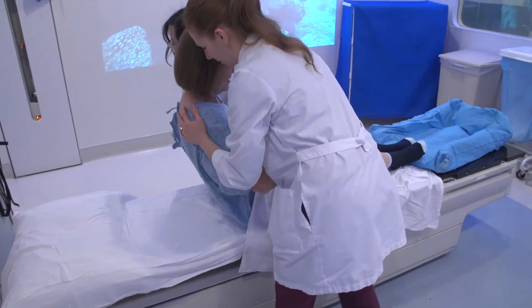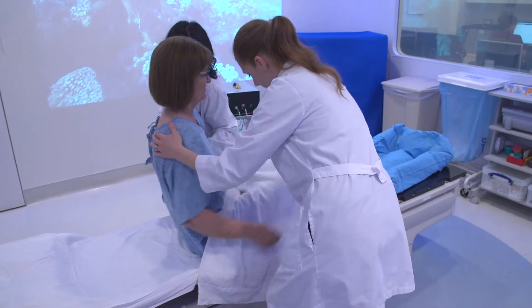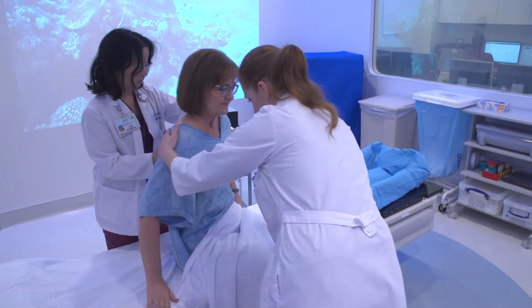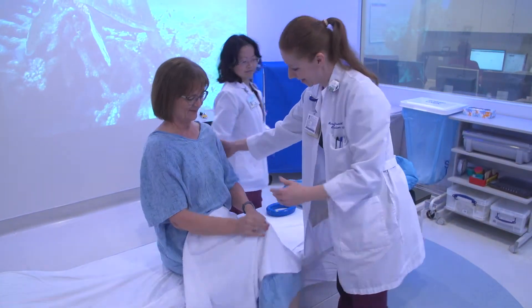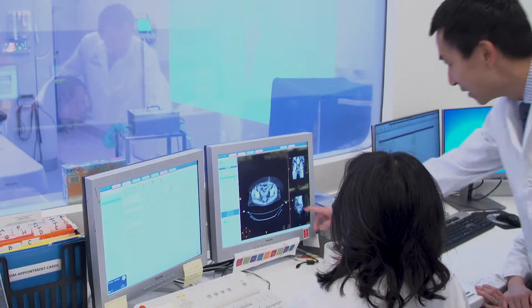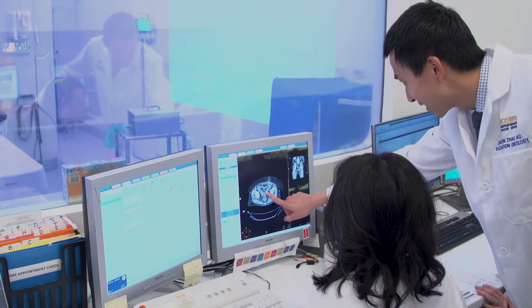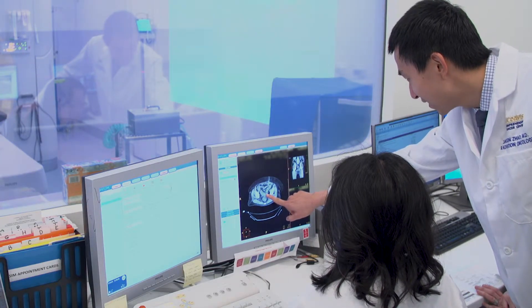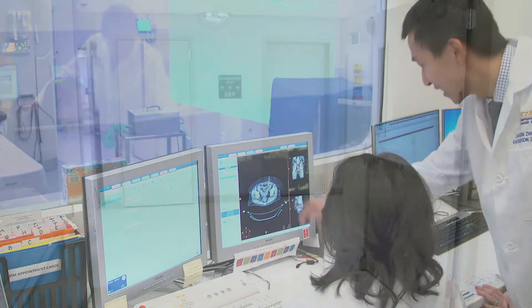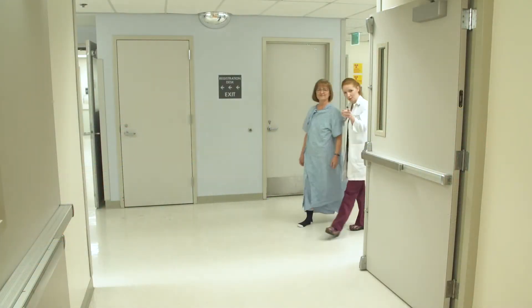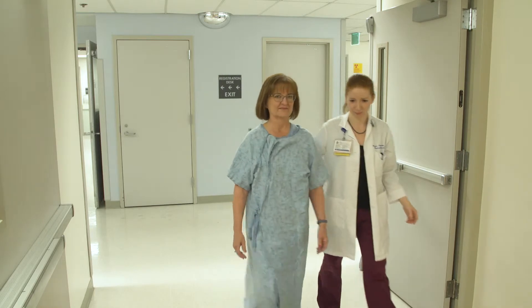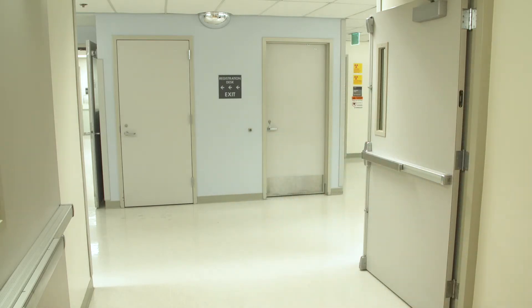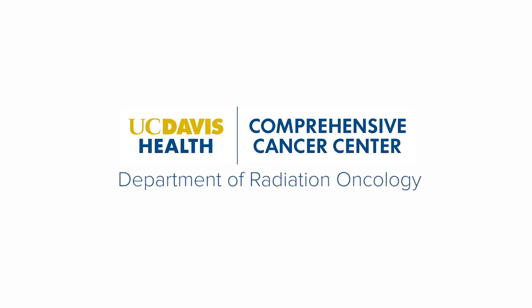After your simulation is completed, your doctor will work with the rest of the clinical team to develop the most effective and personalized treatment plan. Each plan goes through rigorous checks to ensure the utmost quality and safety. After your doctor reviews the plan, you are ready to start your treatment and will meet your radiation therapy team. Thank you for choosing UC Davis Health.